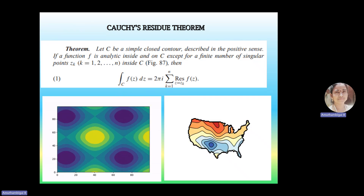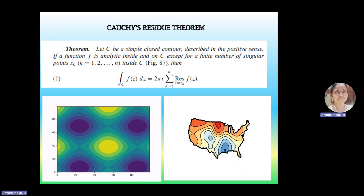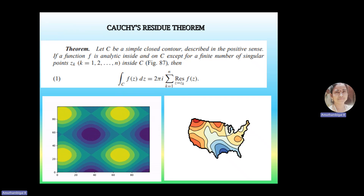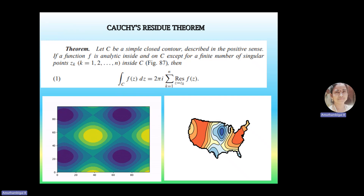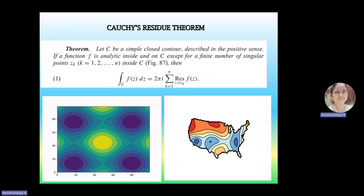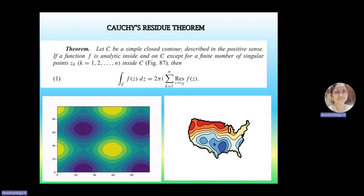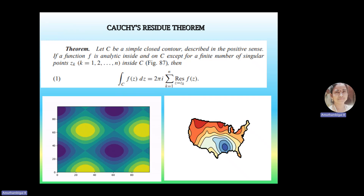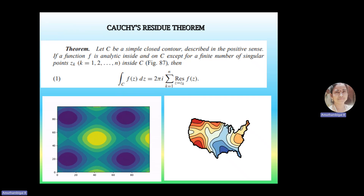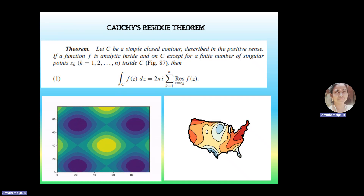Before entering to the application, let us see what is meant by Cauchy's Residue Theorem. This theorem states that let C be a simple closed contour described in the positive sense. If a function f is analytic inside and on C, except for a finite number of singular points z_k inside the contour C, then the integral over C of f(z) dz is given by 2πi into summation of residues of f(z) at each pole z = z_k, where k varies from 1 to n.